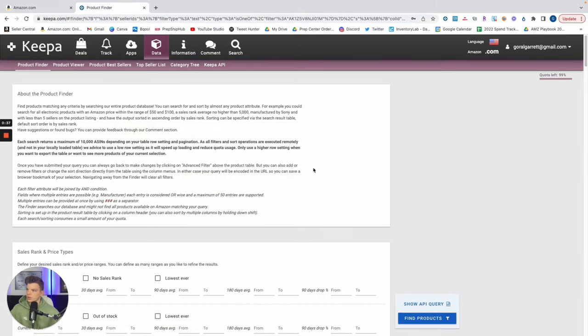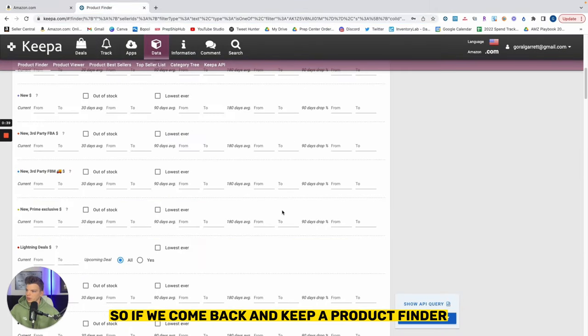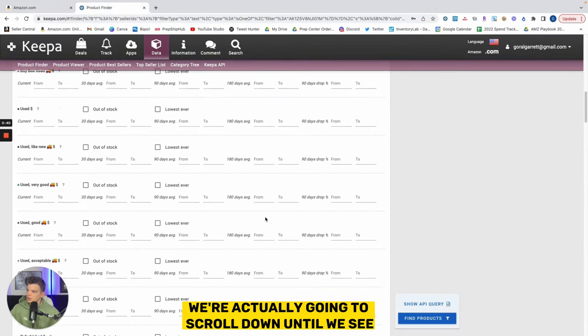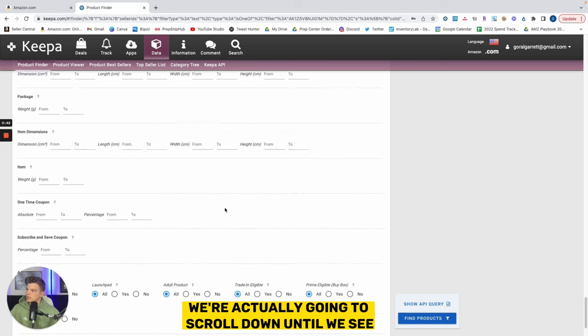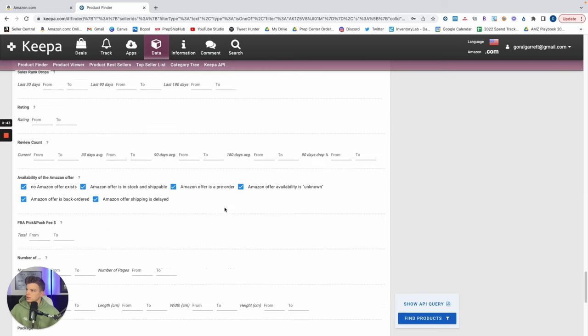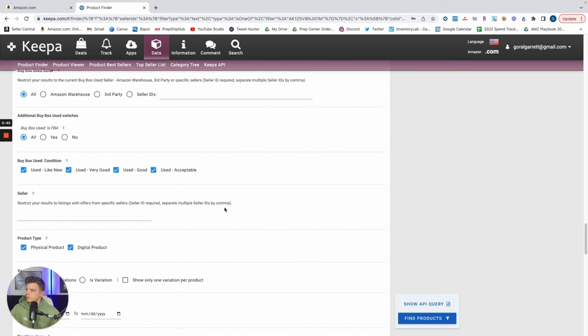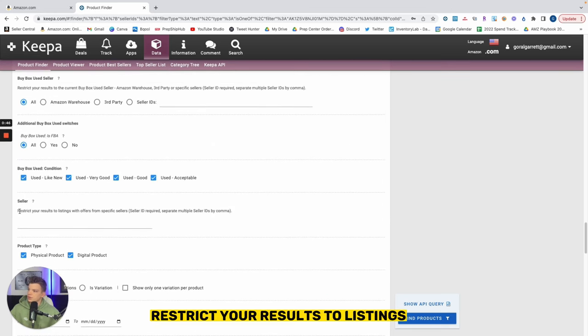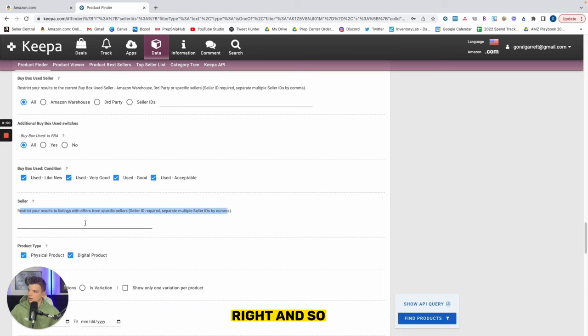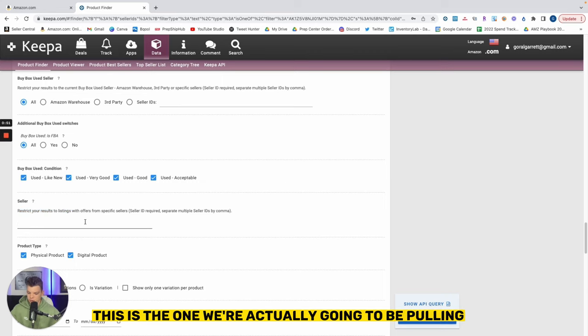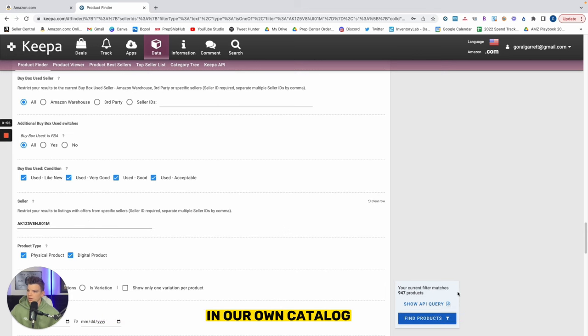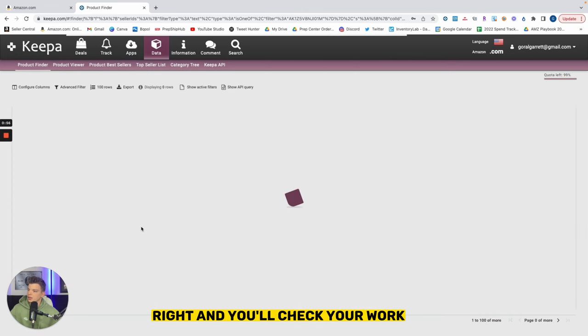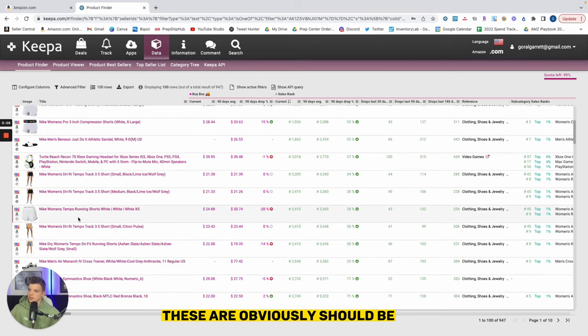So if we come back to Keepa product finder, we're actually gonna scroll down until we see 'restrict your results to listings with offers from specific sellers.' This is the one we're actually gonna be pulling up, our own storefront and our own catalog, and you'll check your work - these should be, if you're doing this live, all the products that you are currently offering.